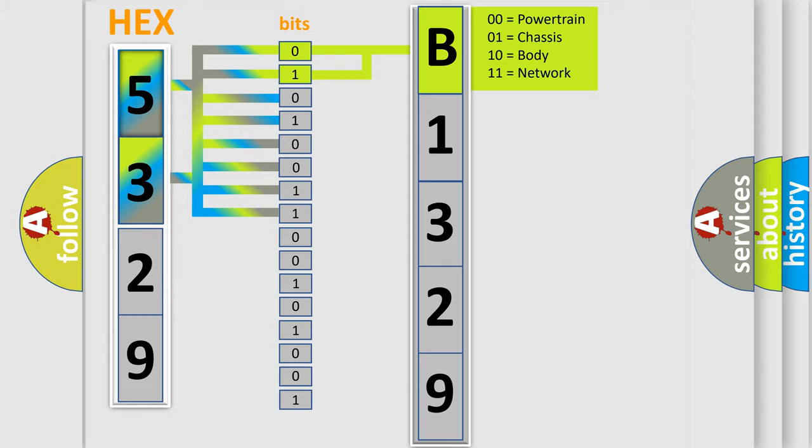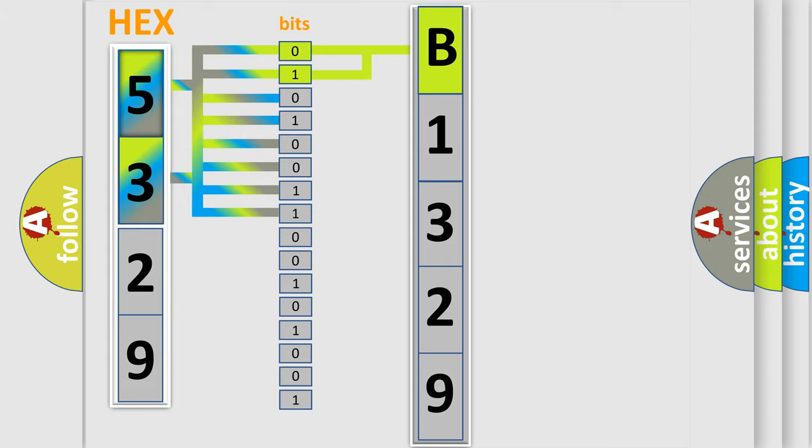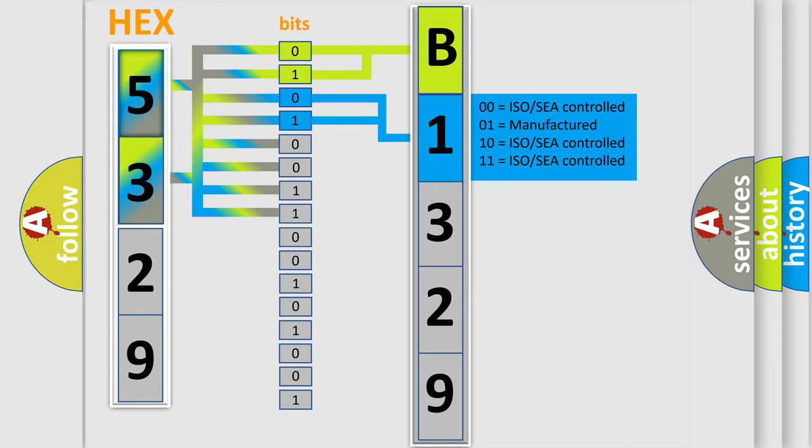By combining the first two bits, the basic character of the error code is expressed. The next two bits again determine the second character.